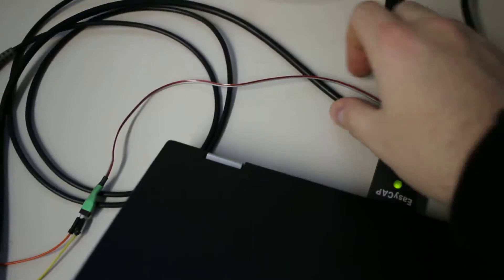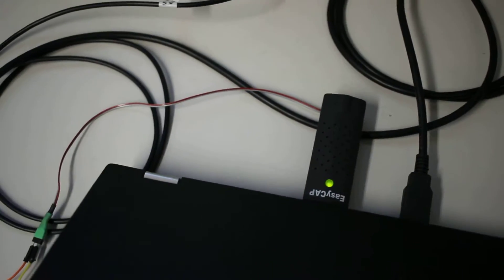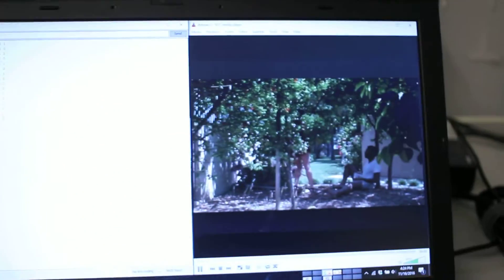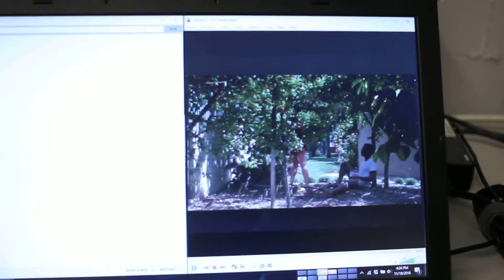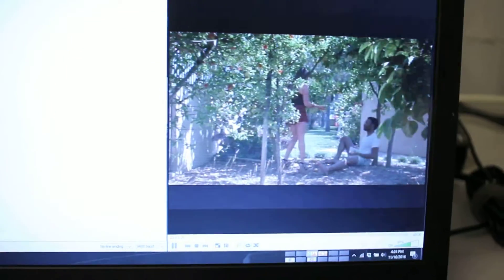Over here on the computer, this is just a frame grabber, an EasyCap frame grabber. And so this is VLC streaming the output from the video grabber.